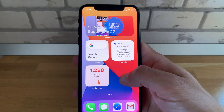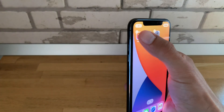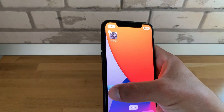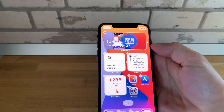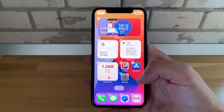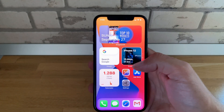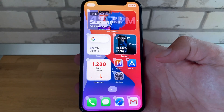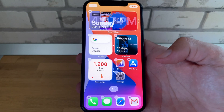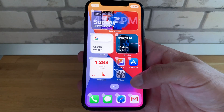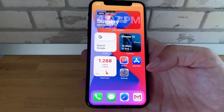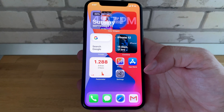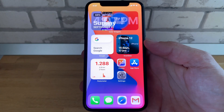Last but not least, I recommend you not to fill up your entire home screen with smart stack widgets, because you will have a difficult time swiping for Spotlight Search. If you enjoyed this video, don't hesitate to like it, subscribe to our YouTube channel, and visit iphonetricks.org daily for tips and tricks related to your favorite Apple products. Thanks for watching — see you in the next one. Bye bye.